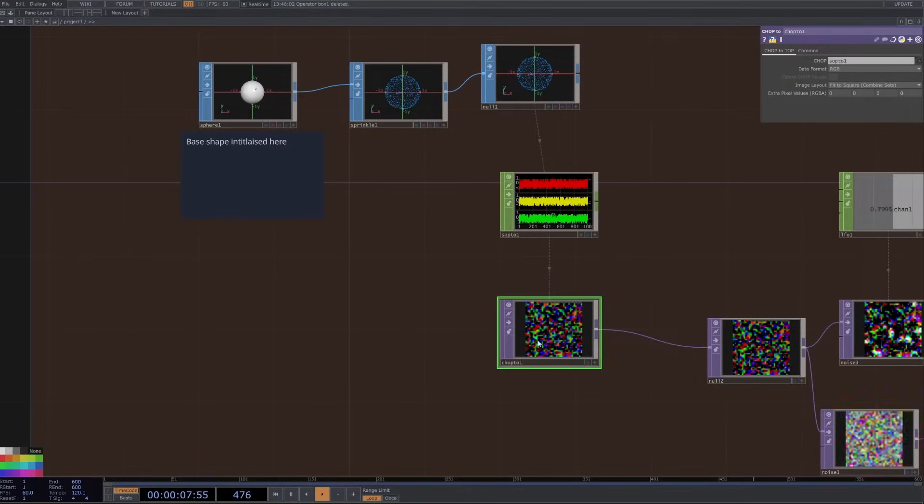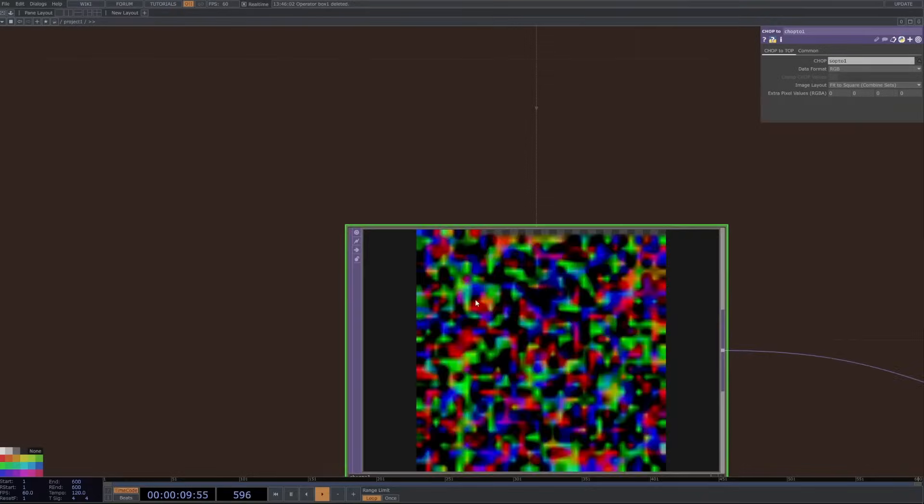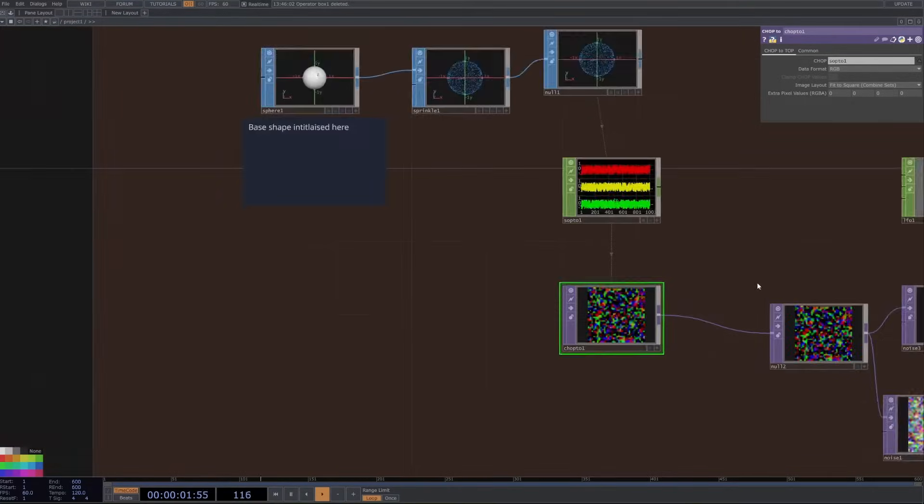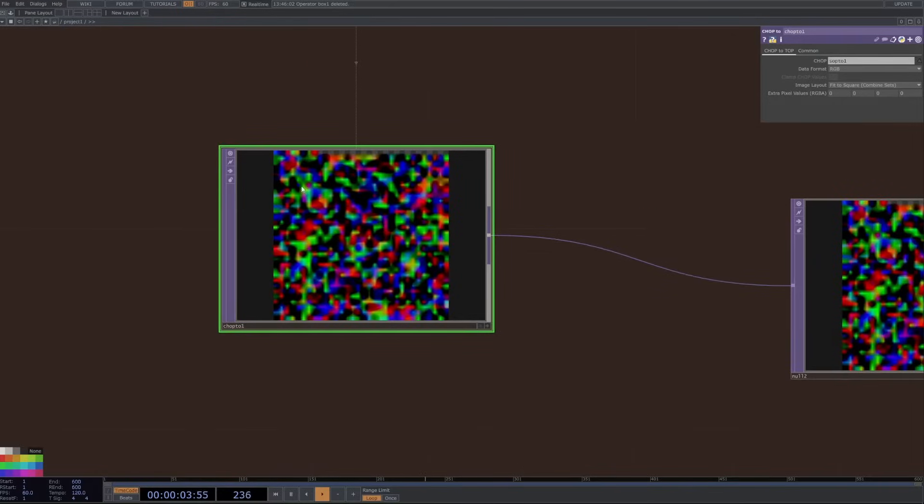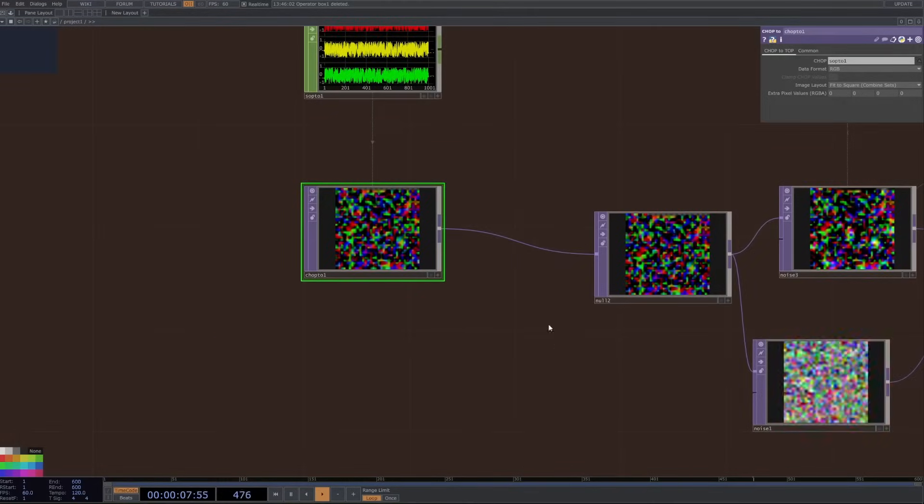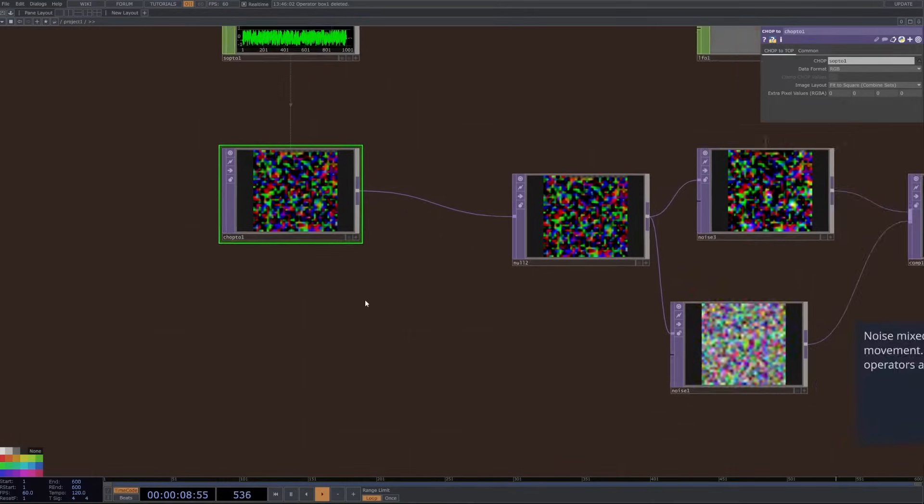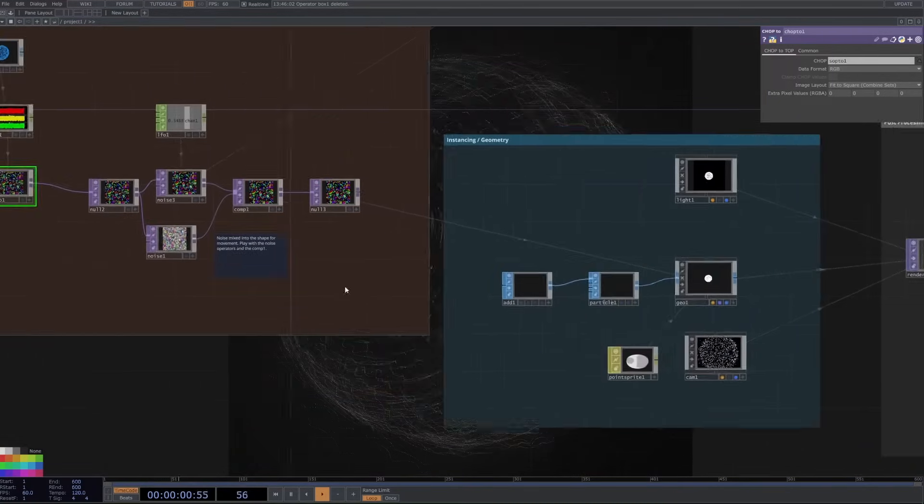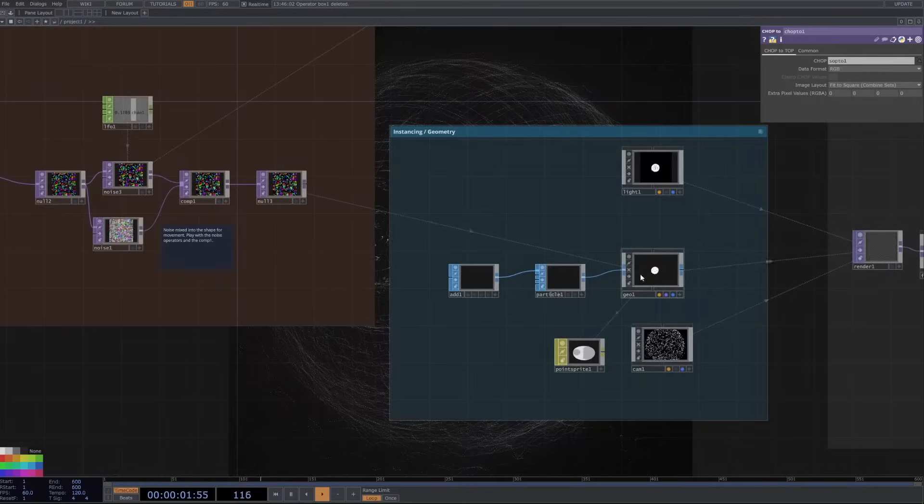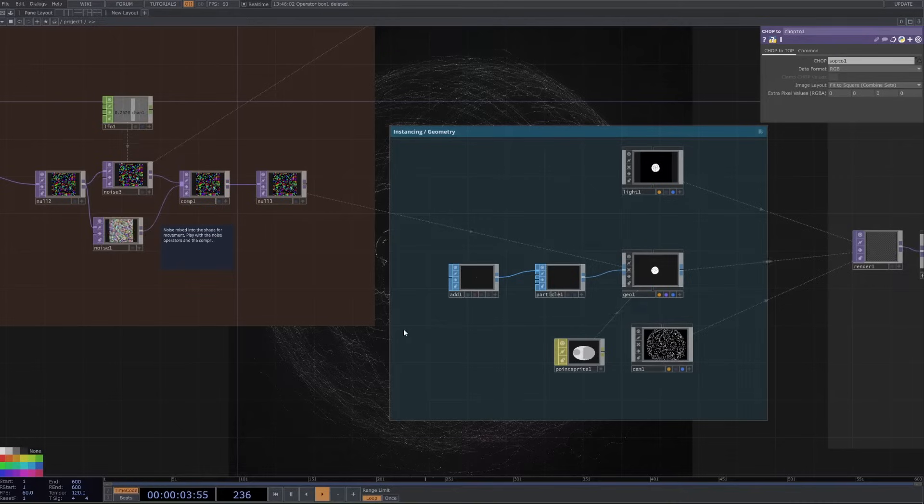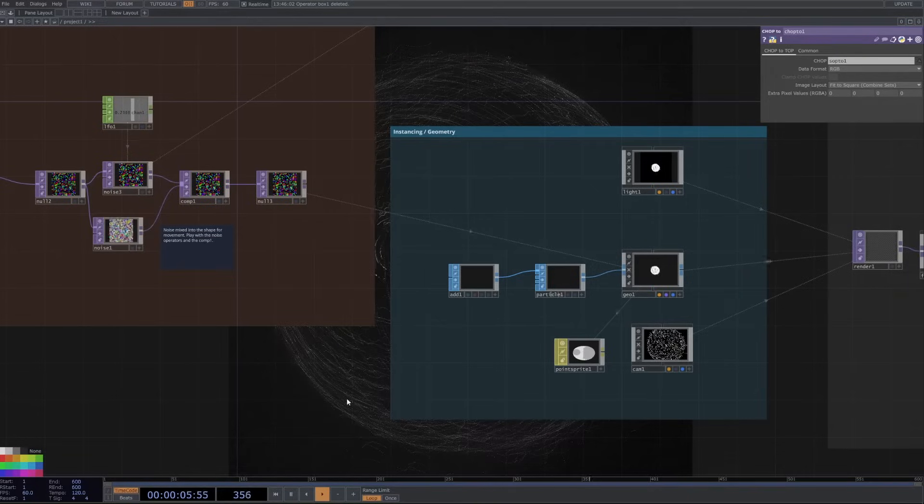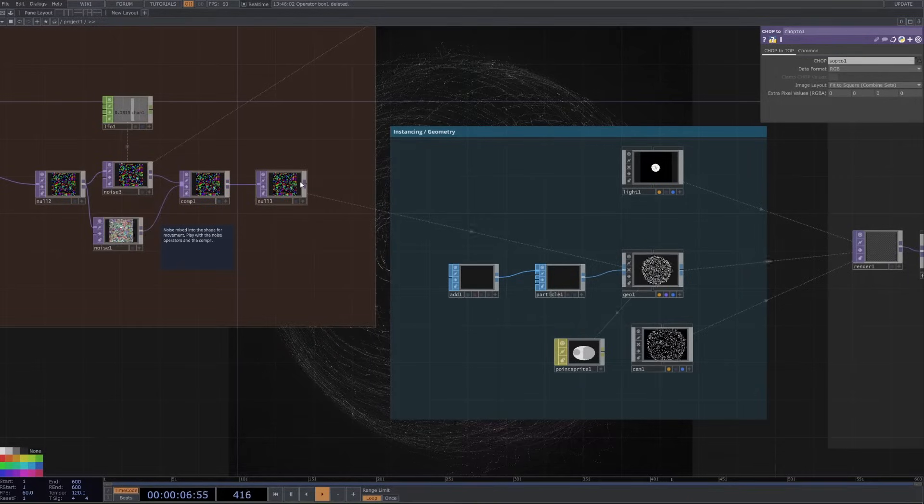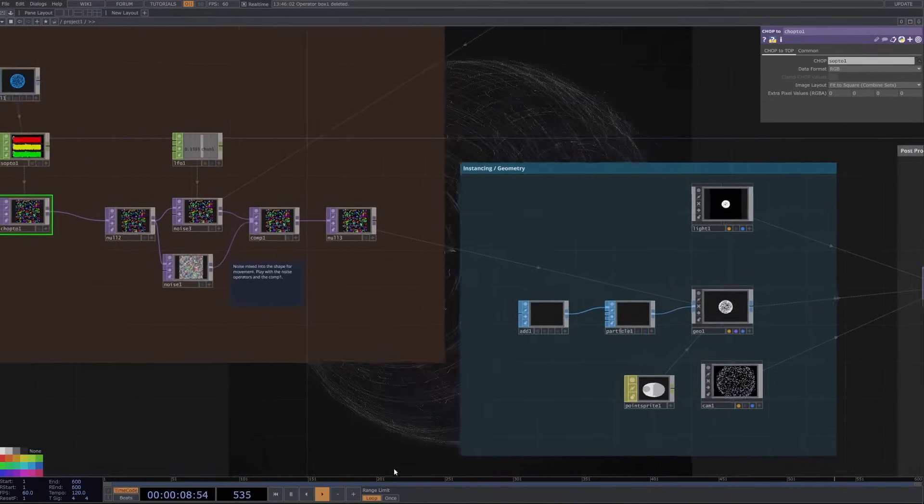Basically this is turning all the point data information into RGB values displayed like this. What we're going to do is we're going to manipulate this color here with noise and randomness and then combine it back together and then plug that into geometry and say, hey, spawn a particle for each of the bits of RGB data that we pass in.